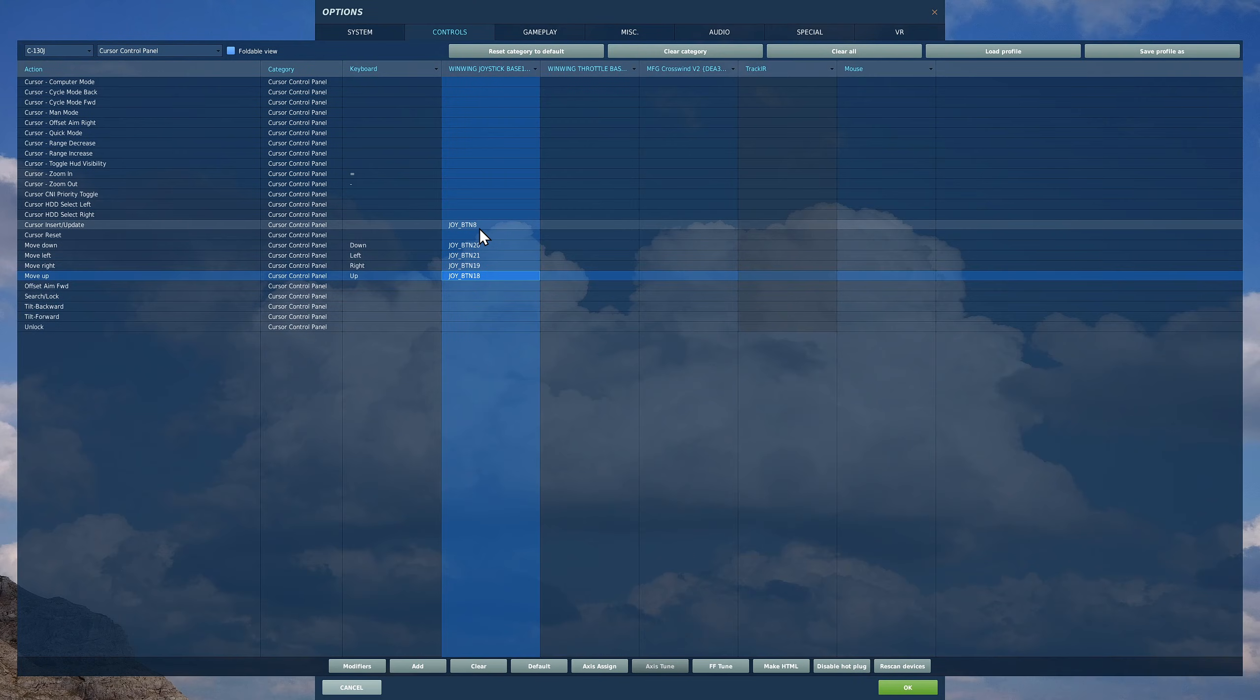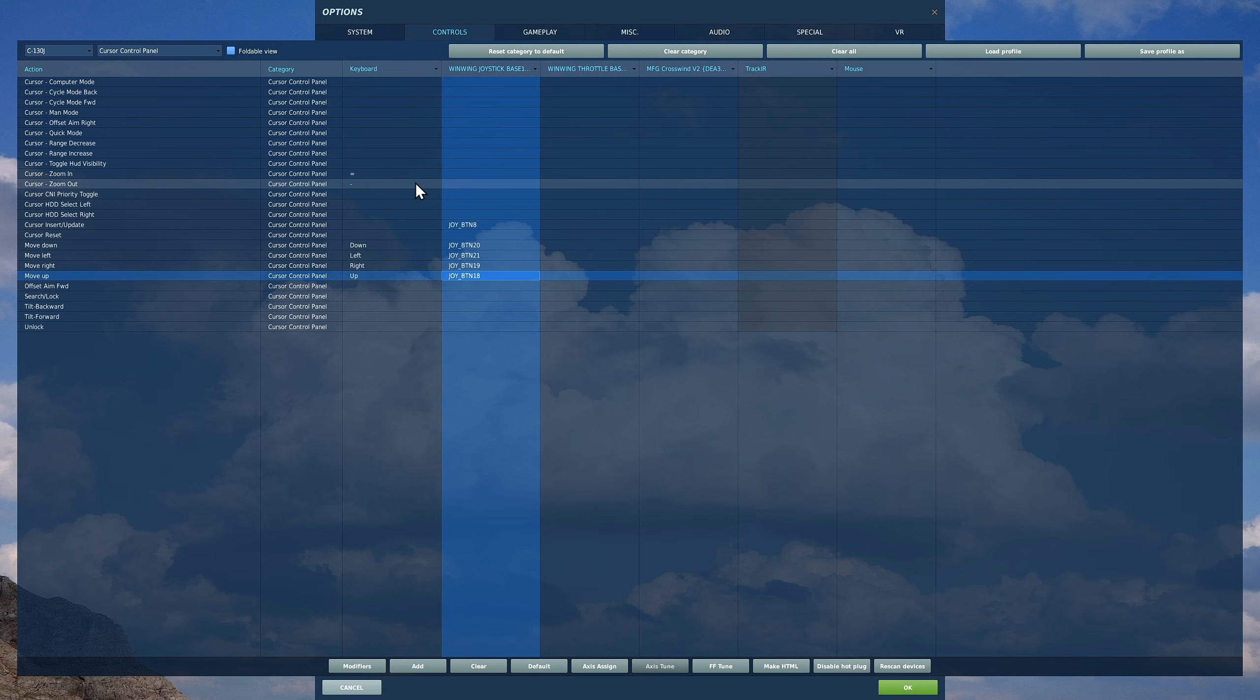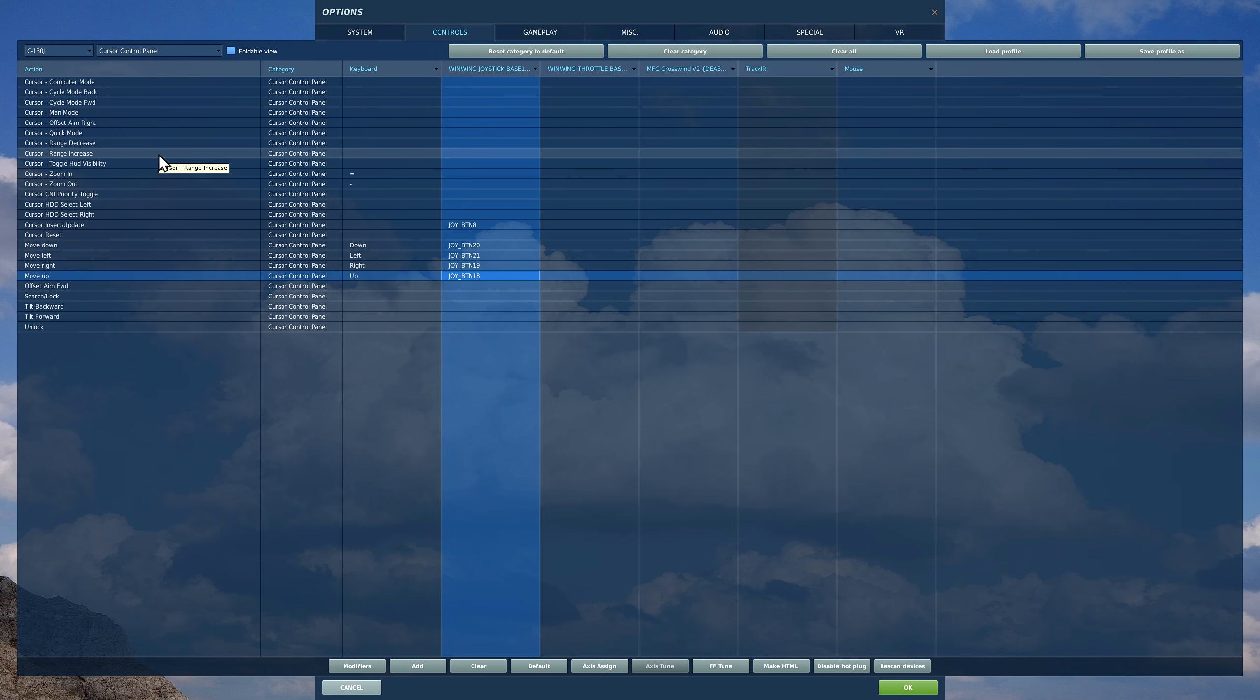It's a good idea to have this one: cursor insert update and cursor zoom in out, just to get you up and going. The rest of these guys can be accessed from buttons around the cursor in the 3D cockpit, but you may want to start binding some of those to speed up operations.